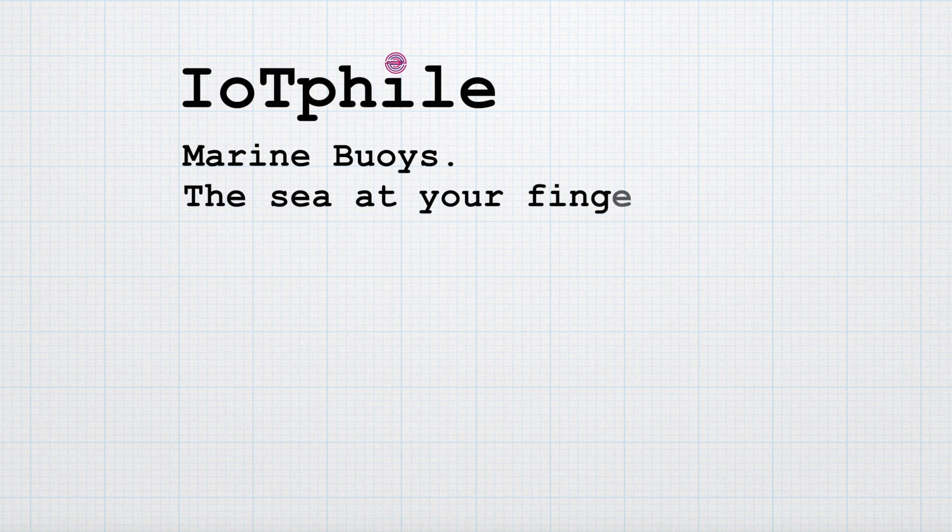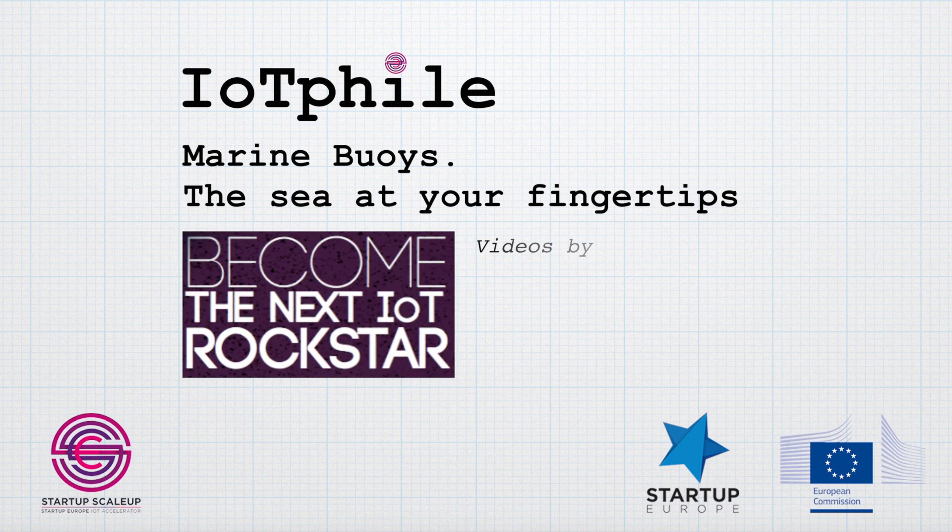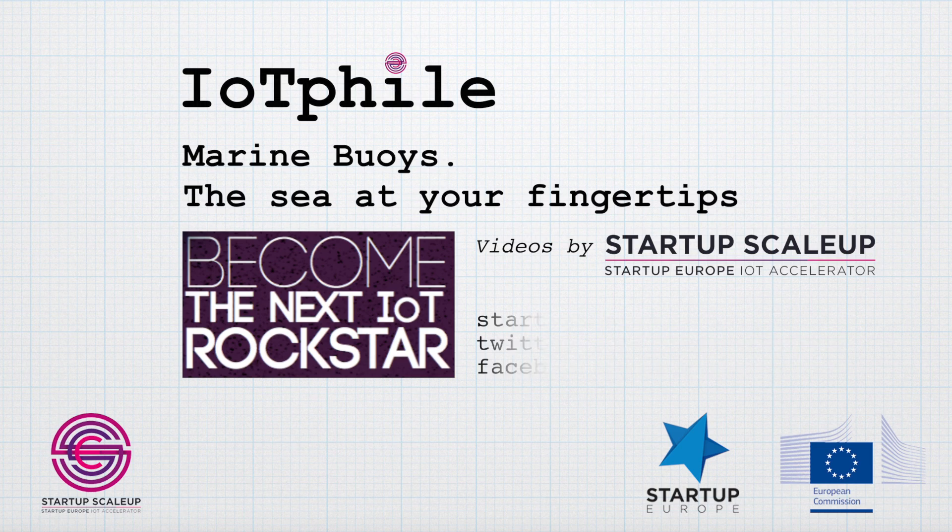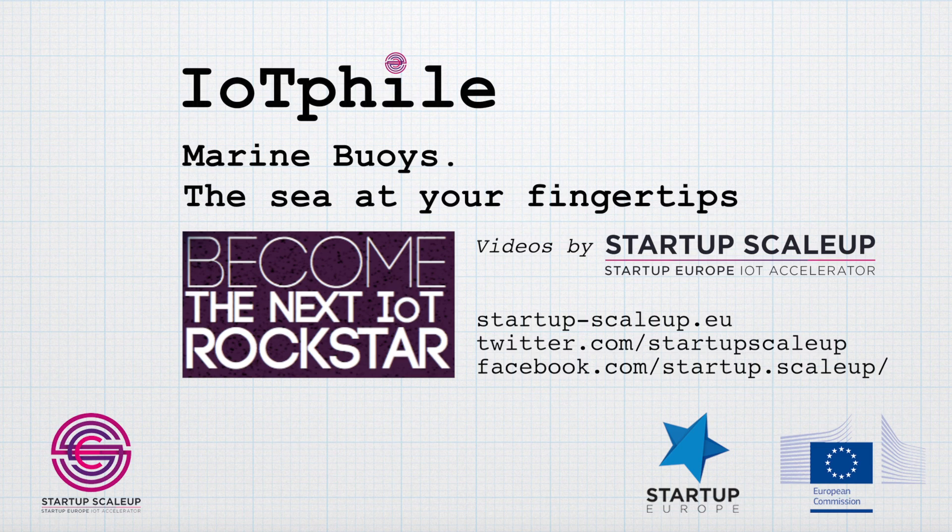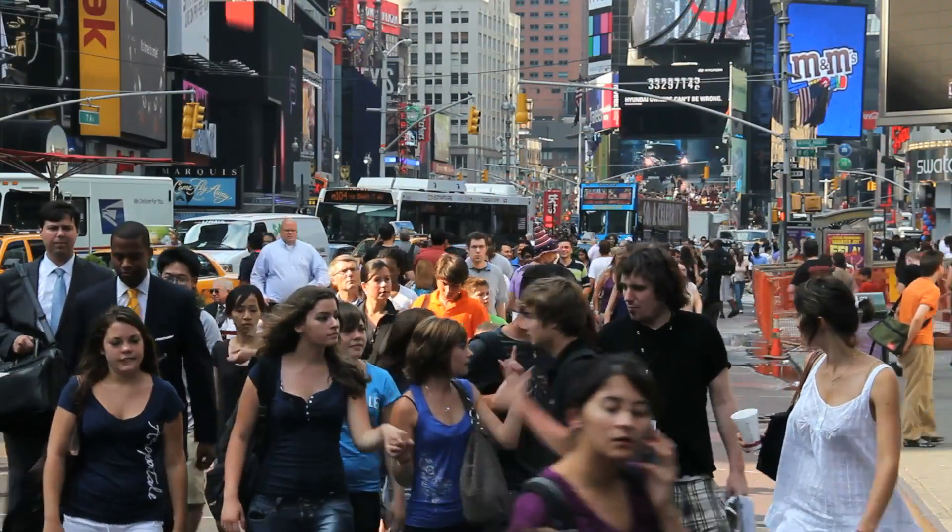Marine boys, the sea at your fingertips. People have a need to communicate with their environment.